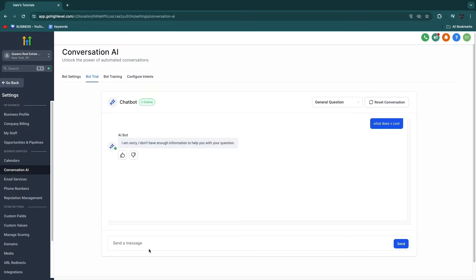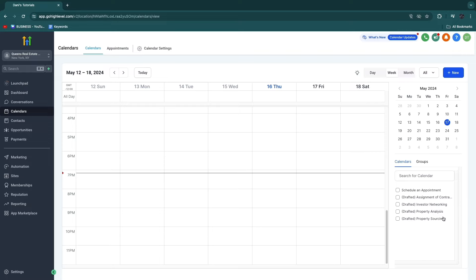I would recommend setting up the Conversation AI. In configure intents, you can set the intents — for example, appointment booking, or support and general question answer. If I want the bot to have the intent of appointment booking, I can turn it on and then pick a calendar on which they need to book an appointment, for example schedule an appointment right here, and then click save. Talking about calendars — you can see your calendar right here. You have different calendars: investor networking, property analysis, property sourcing, etc.